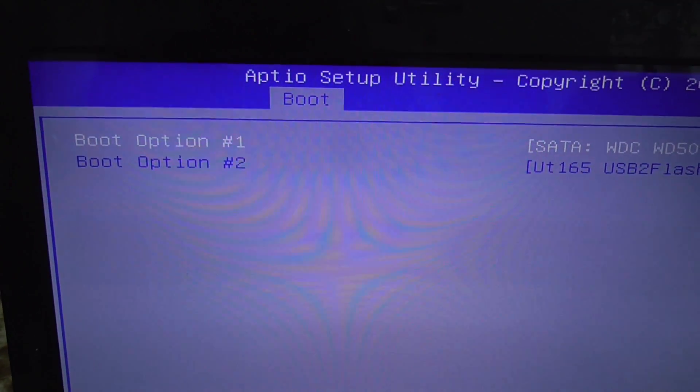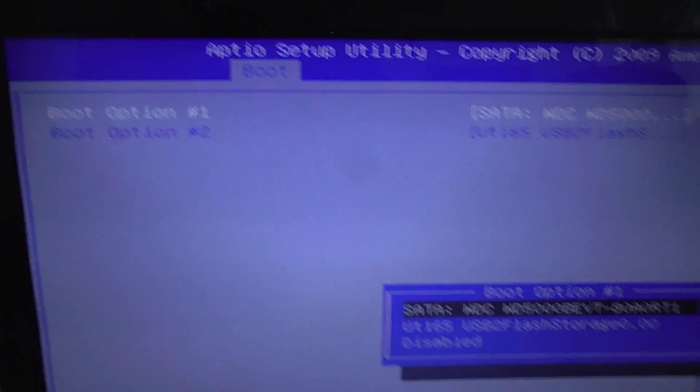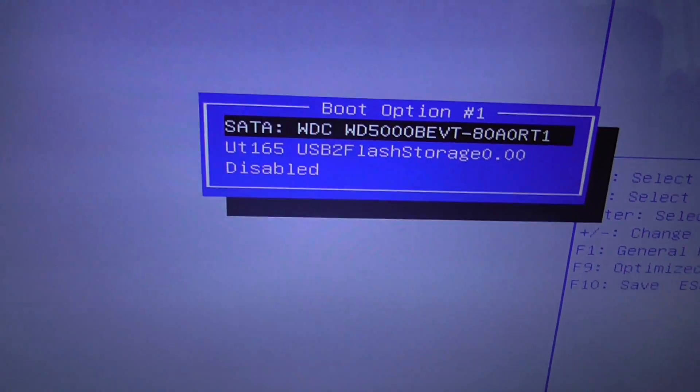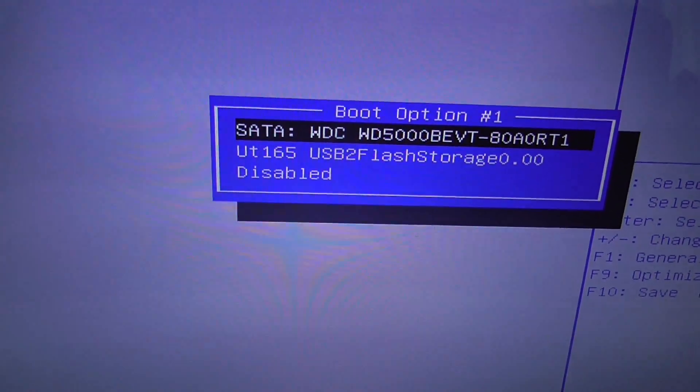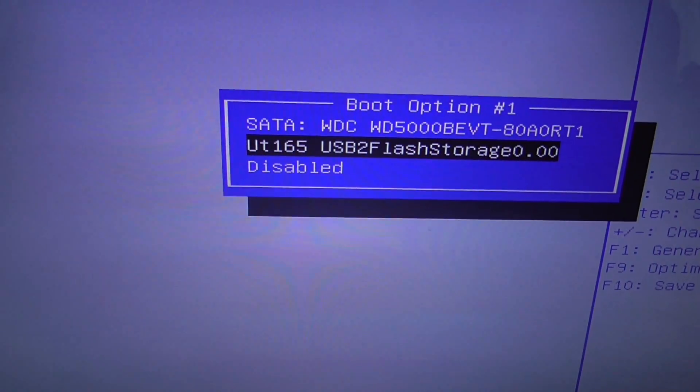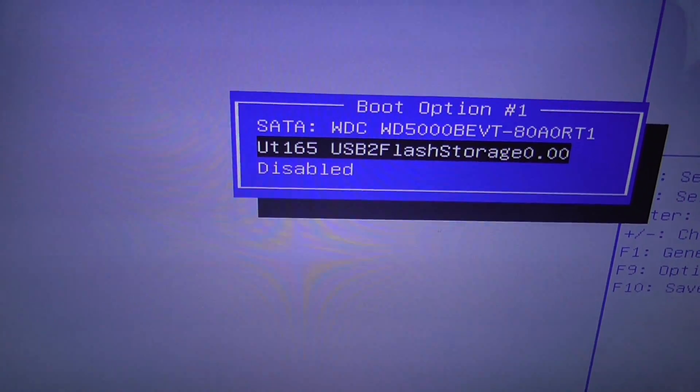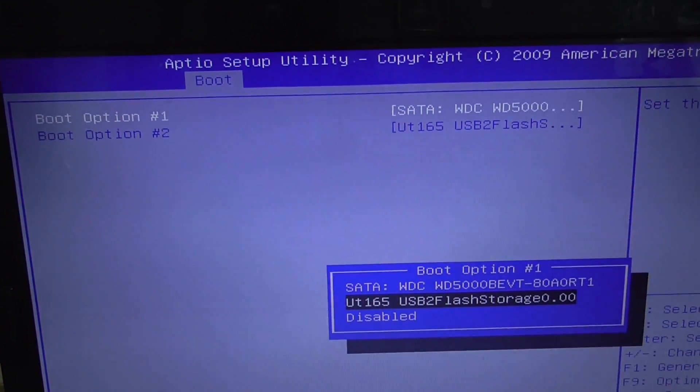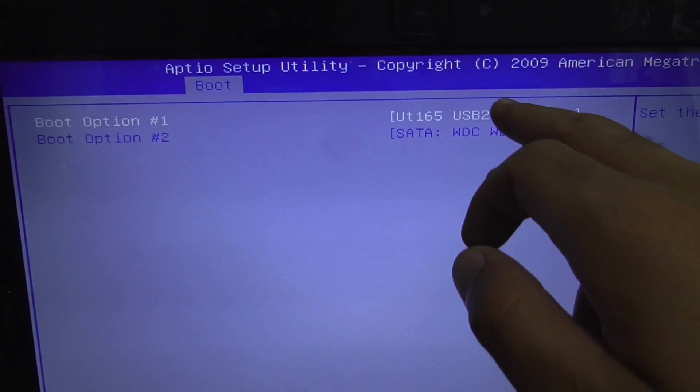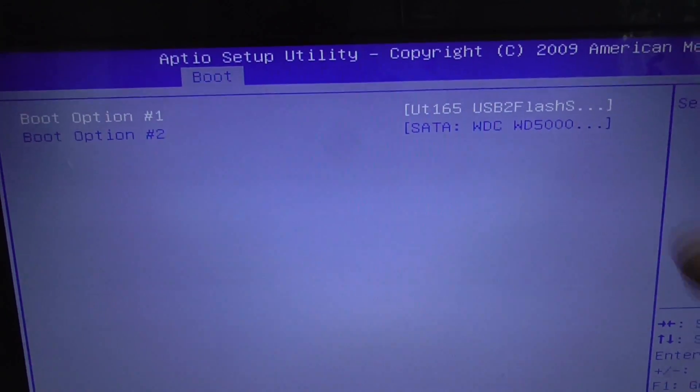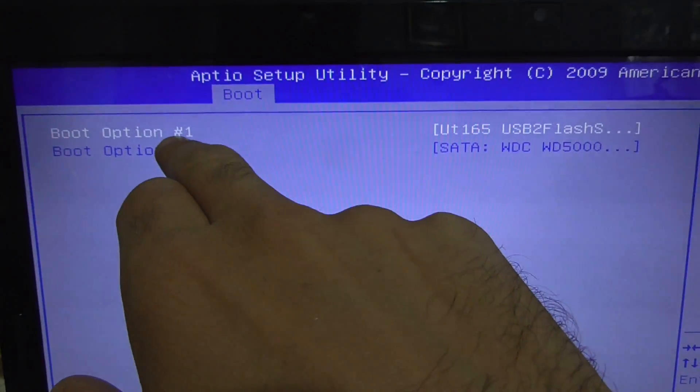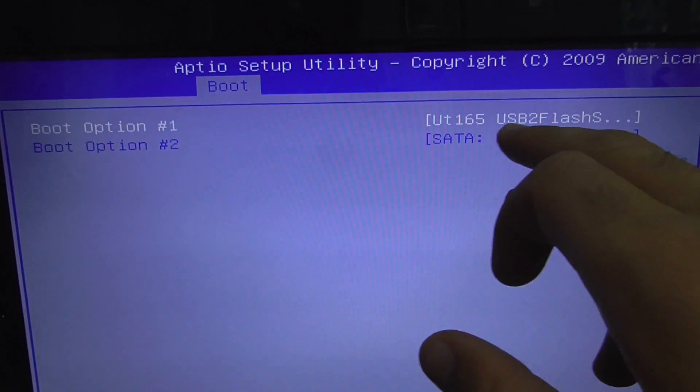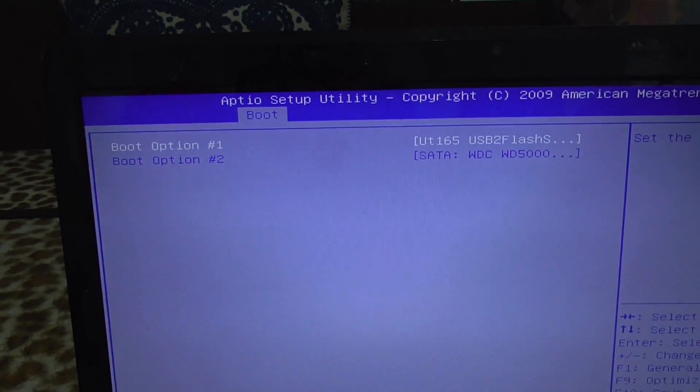Let's press Enter on the first one and set it from the 500 gigabyte hard drive to the USB flash drive and press Enter. Now they are switched. The first option is the USB flash drive.